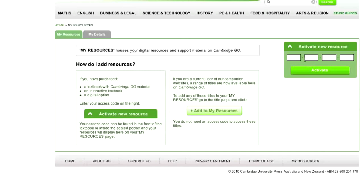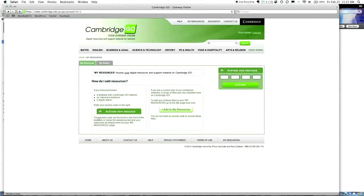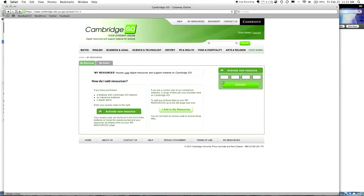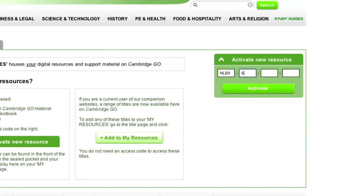But, there's a bit of a step that I've got to put in here. I need my books. At the moment, I haven't got my books, and I particularly need this Cambridge Language Toolkit. Now, what I need to do, let's read the page and see if we can work it out. My Resources houses your digital resources and support material on Cambridge Go. How do I add resources? If you've purchased a textbook with Cambridge Go material, an interactive textbook, or a digital option, enter your access code on the right.